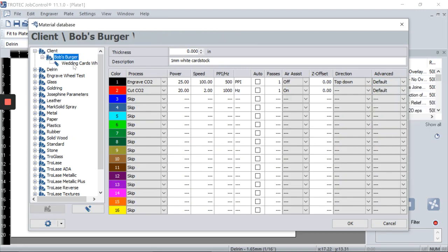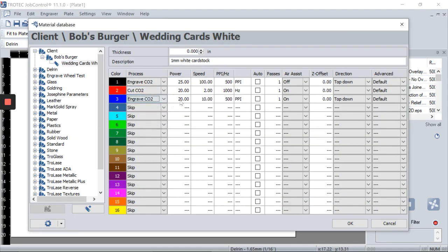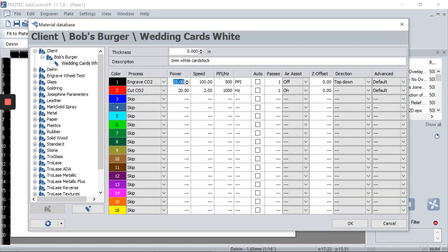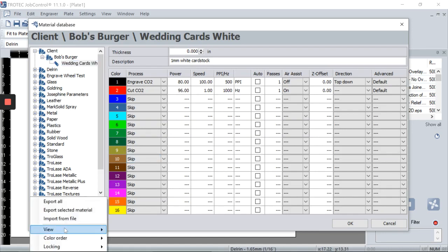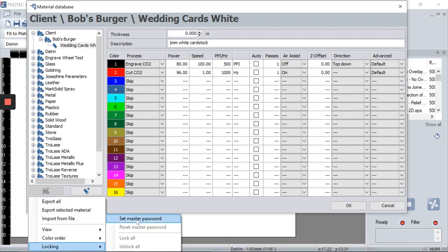I won't go into too much detail here since we covered it in our Job Control basics video. So once we have the perfect parameters for Bob's wedding card stock and everything looks good — let's say I walk away from the computer and someone else comes in and overrides my settings. Say they're cutting acrylic and overriding my settings. All my hard work for Bob's Burgers' wedding card is gone. This is quite common if you have one central computer shared among multiple users. To prevent this, there's a useful feature.